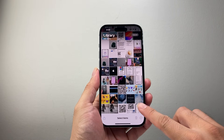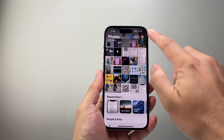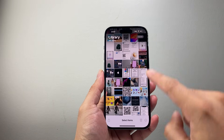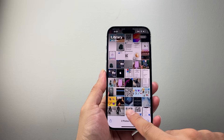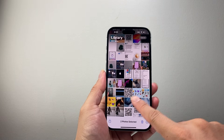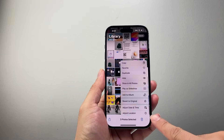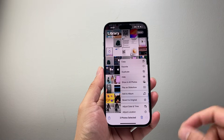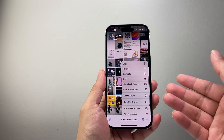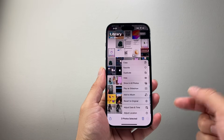You might have noticed that if you're looking to select photos by clicking on Select, you can select a couple by swiping or picking, but there is no option that says Select All — even in the latest iOS version.